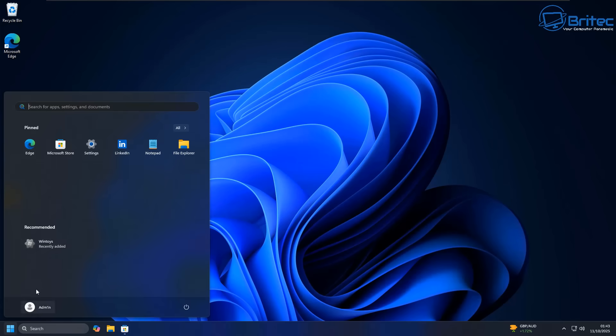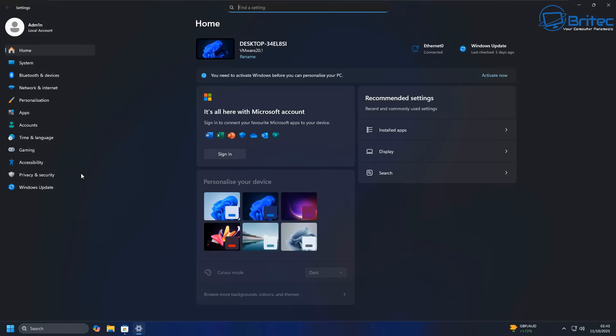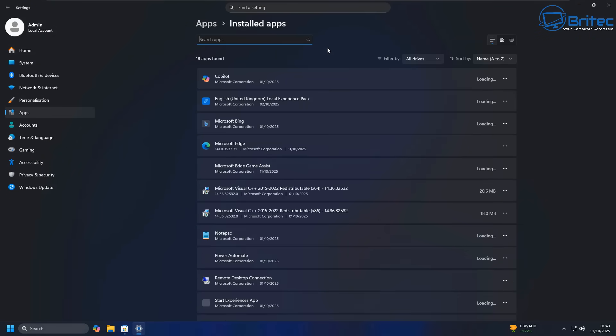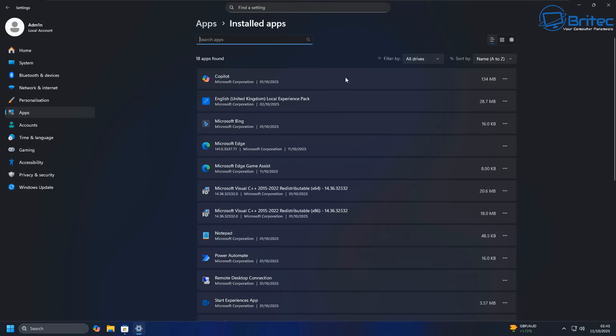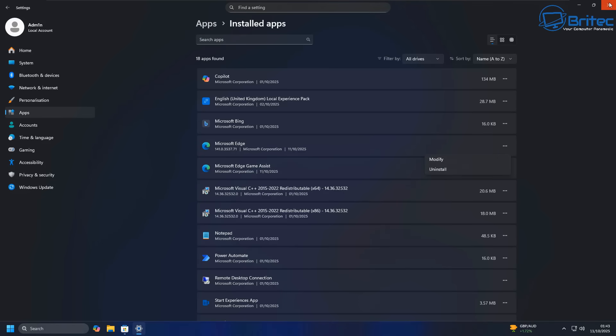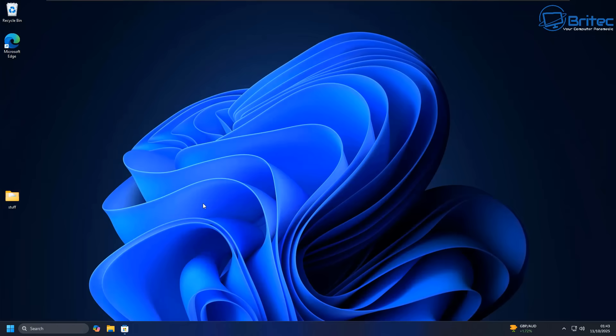And the beauty of doing it this way is that once we've done it once, we can now go into our Settings app right here, go back into Apps and go over to Installed Apps, then go to Microsoft Edge, click the three dots, and we now still have the ability to uninstall straightaway like so. And that's pretty much it. That is the safest way to remove Microsoft Edge from your PC without causing major problems to your PC.